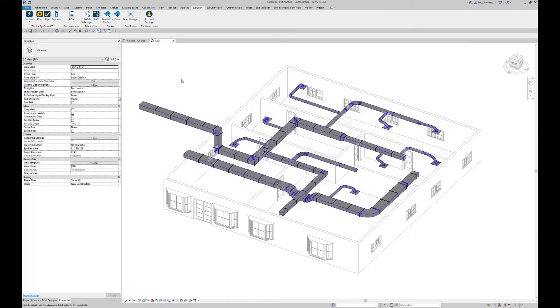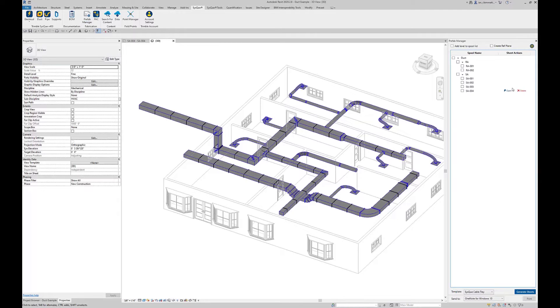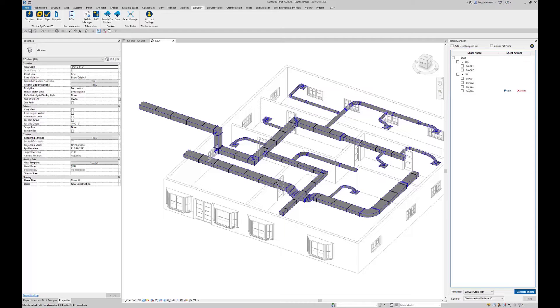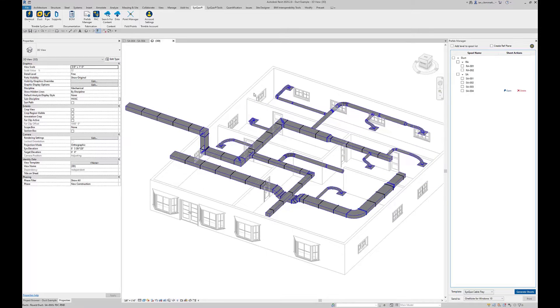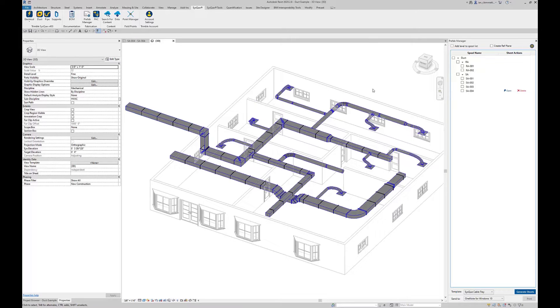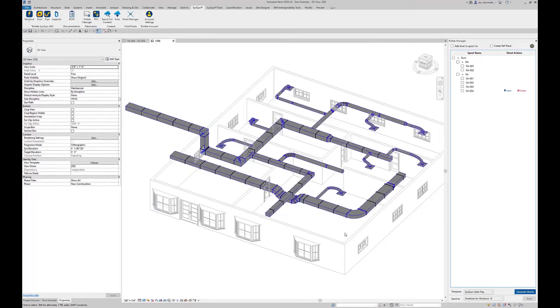First thing I need to do is activate prefab manager. If I click on prefab manager we get this menu popping up here. I have some existing spools pre-created. We're actually going to go through the whole process of creating these as needed. One thing, this is a perfect example, it's not easy at this point to see where I've spooled and where I haven't yet.